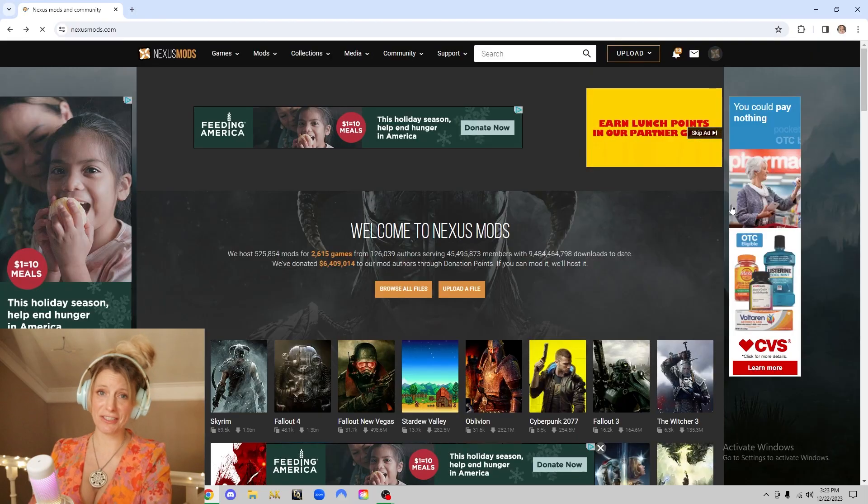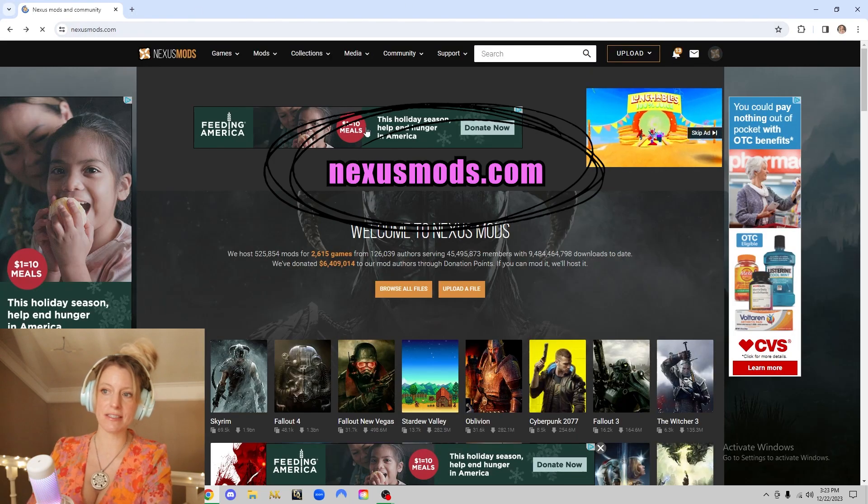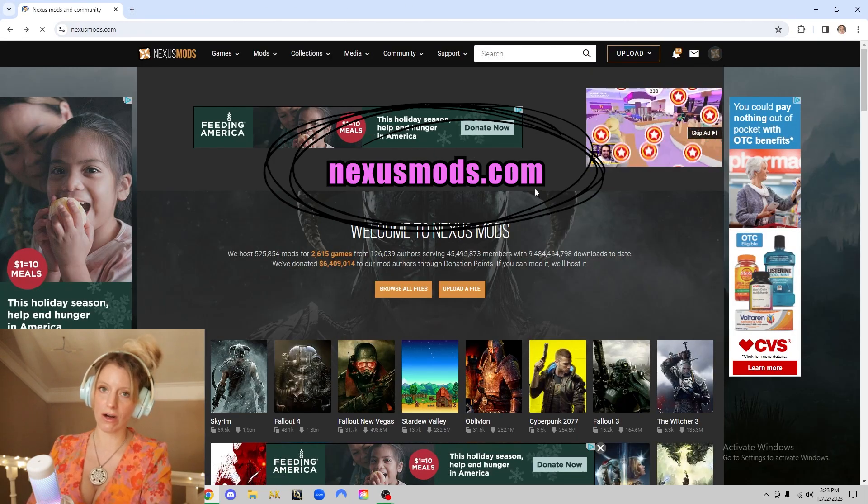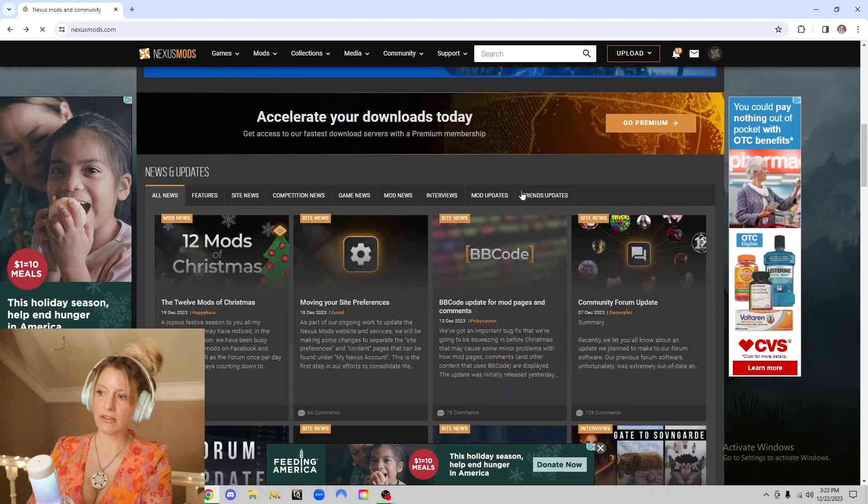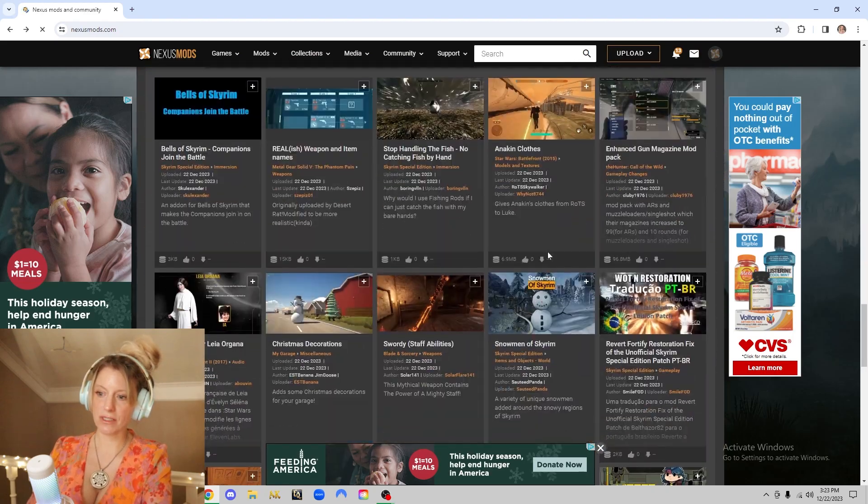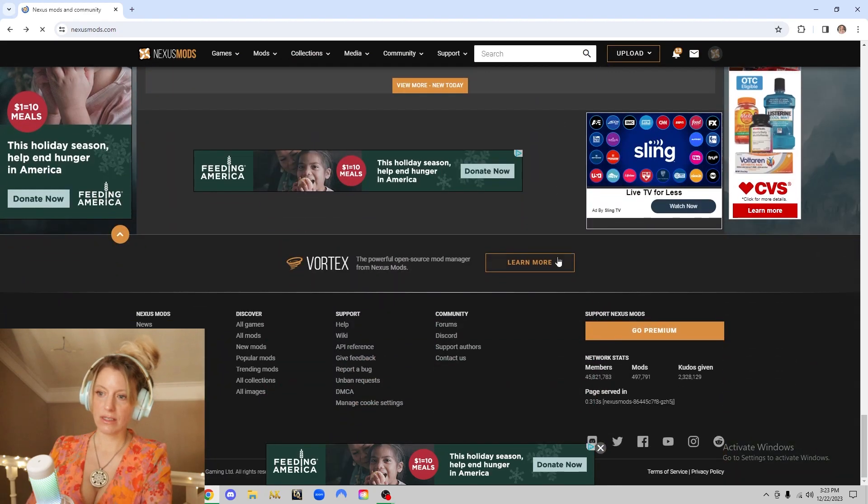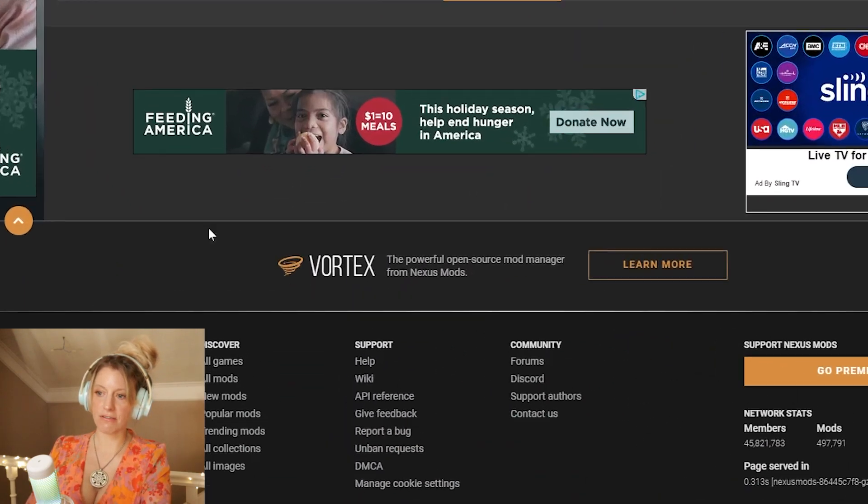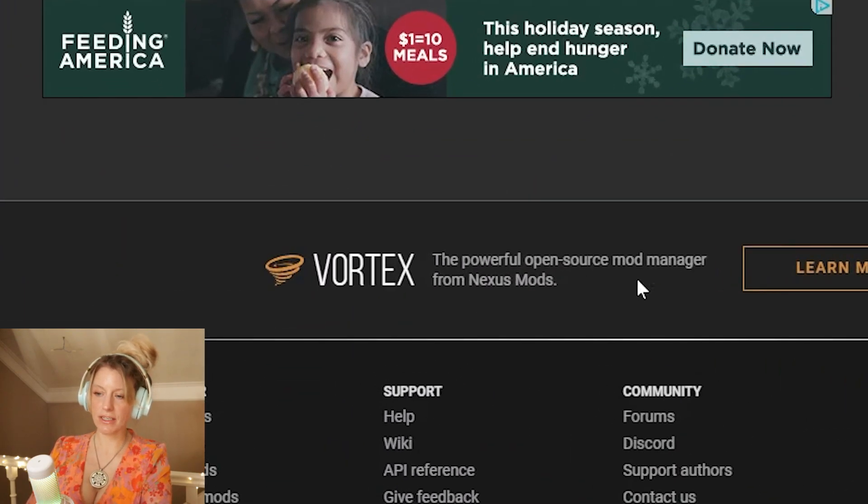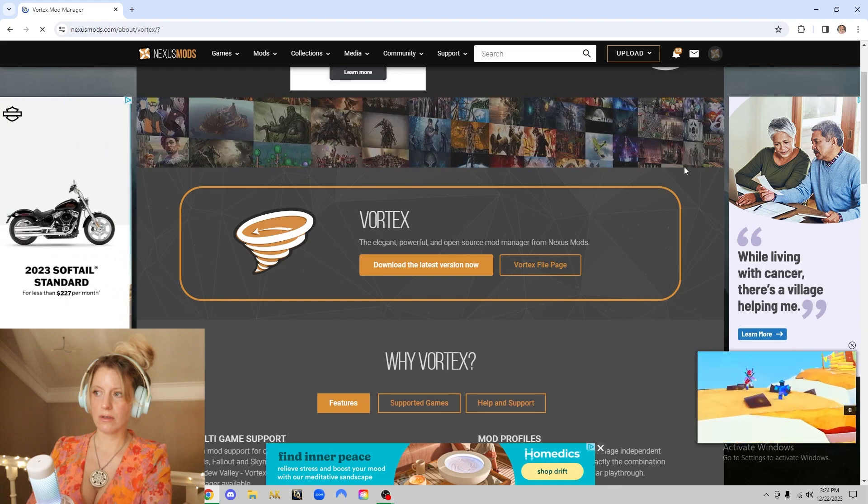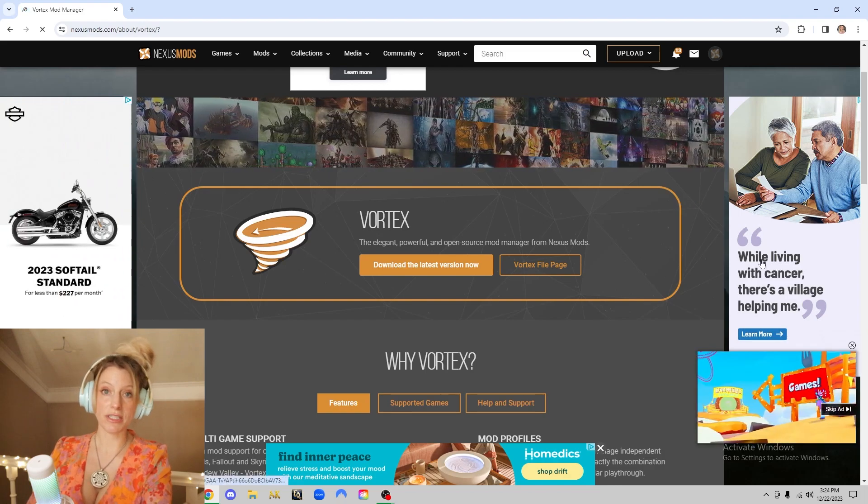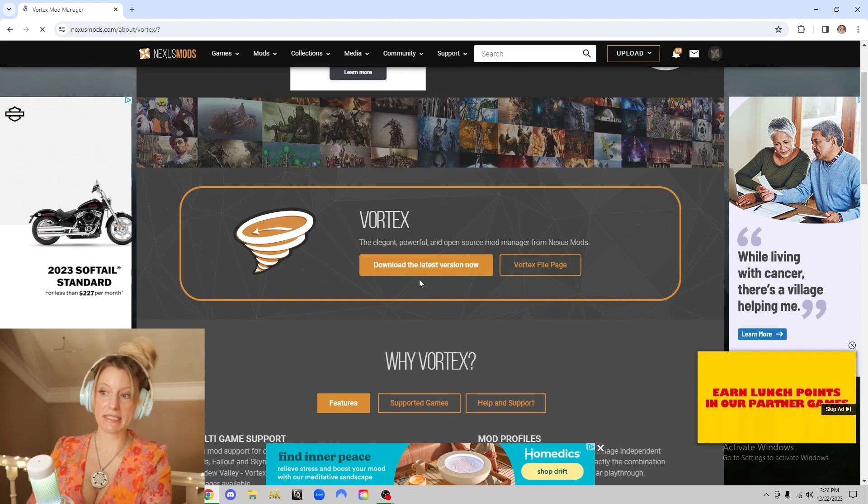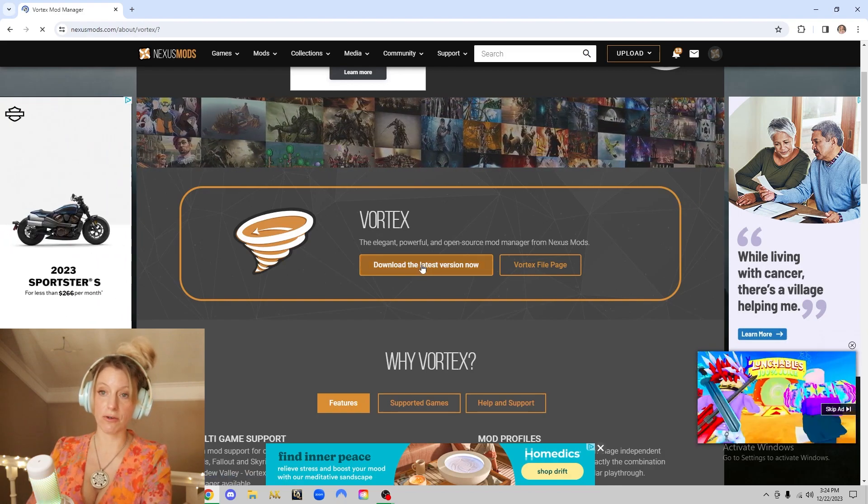All right, first things first, you're going to go to nexusmods.com, scroll down, and you'll see Vortex right here.